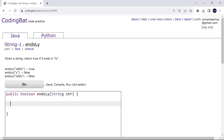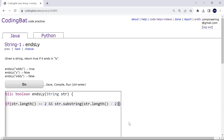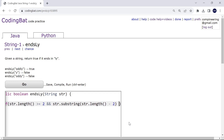We're provided with a string and we return true if it ends in 'ly' and also if the length of the string is greater than or equal to two, else we return false. So we have: if str.length is greater than or equal to two, and also if the last two characters — str.substring(str.length - 2) — is equal to 'ly'.